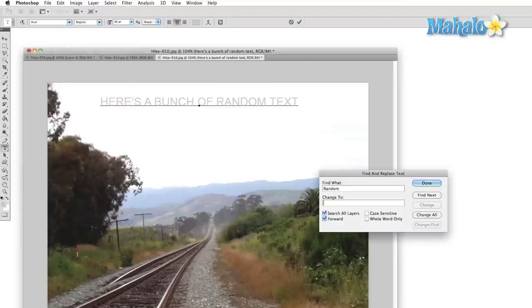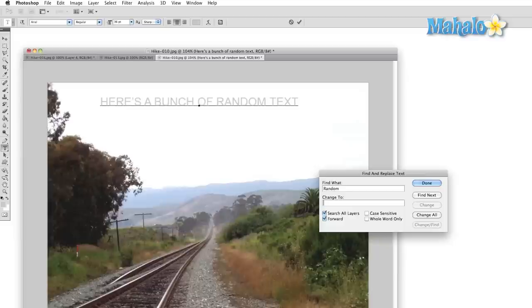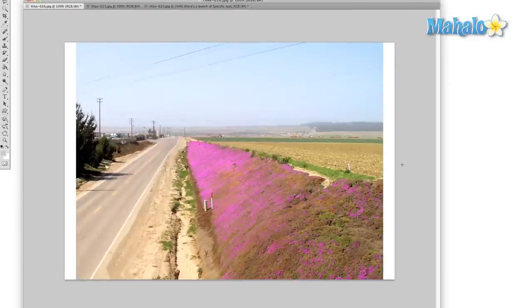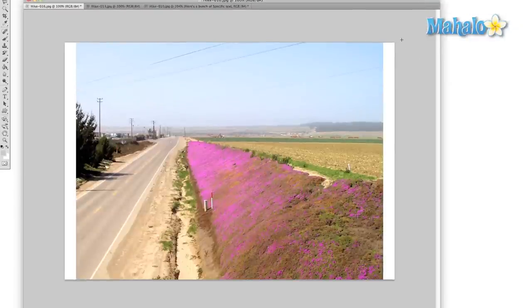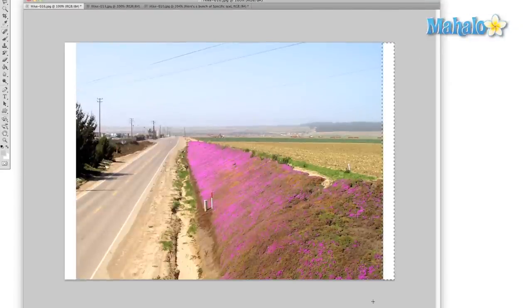One last feature that I'll mention here before we go is the Fill option, specifically the Content Aware Fill. I'll give you a quick preview here of what this powerful feature can do and we'll cover it later on in this series.